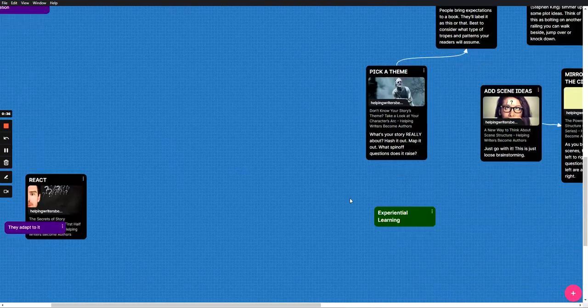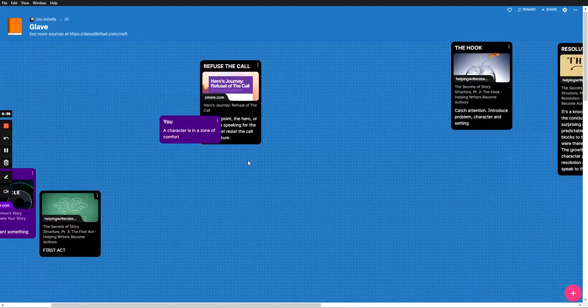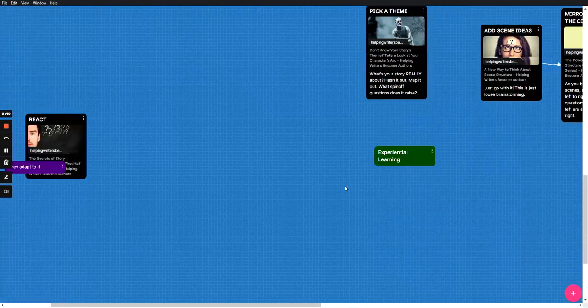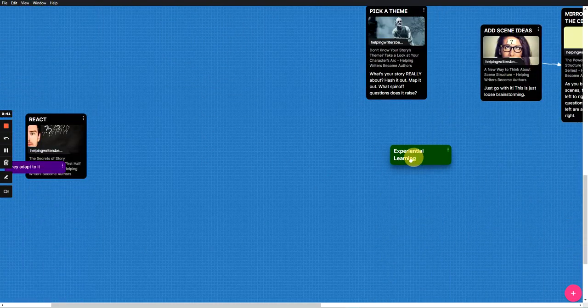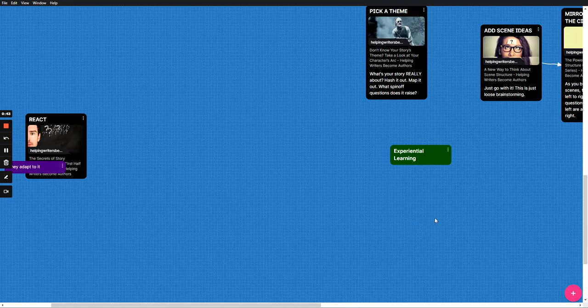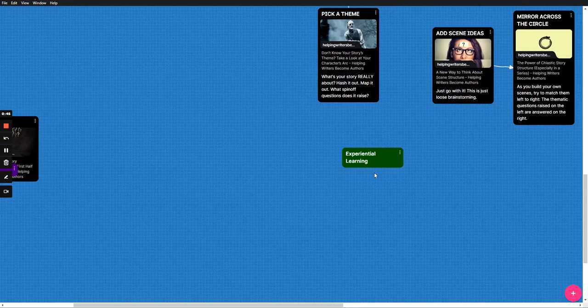And so as I post up ideas and as I try to resolve the beats of my story, I'm going to try to come back to my theme. But I need to break this theme out a little bit more.